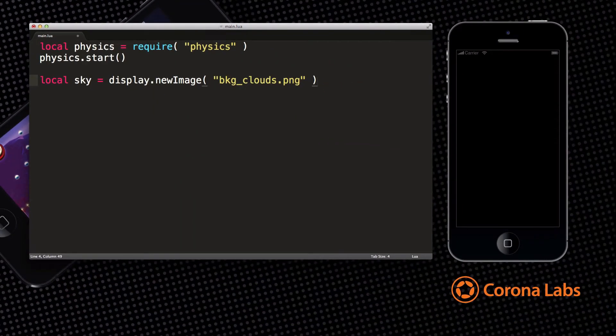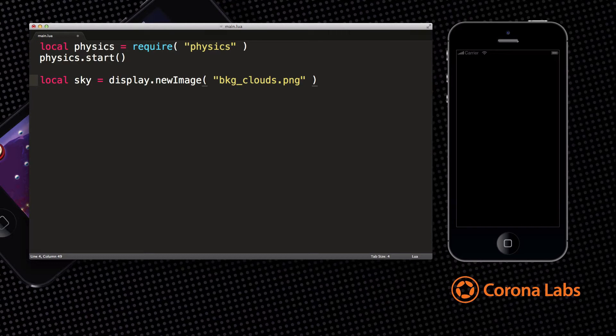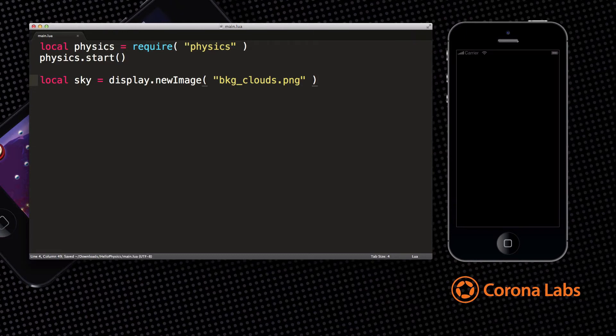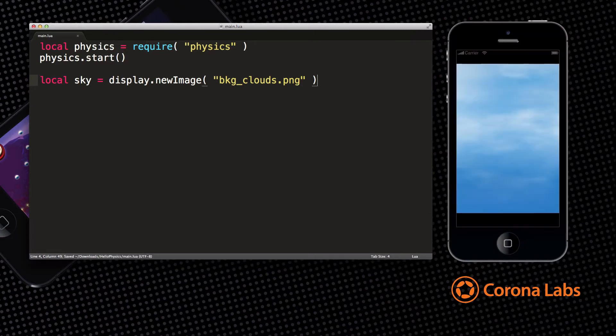To instantly see changes to your project as you work, all you have to do is hit Command-S on the Mac or Control-S on Windows and the simulator automatically refreshes and shows you the results of your code changes. Now you can see the image we are using as our background.